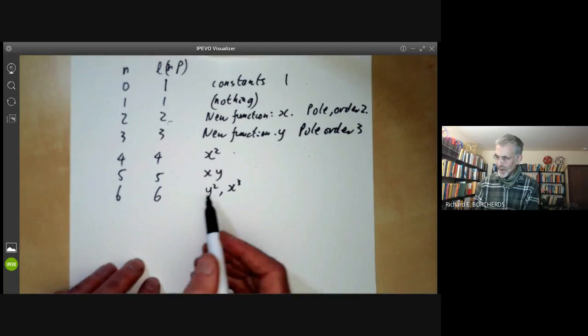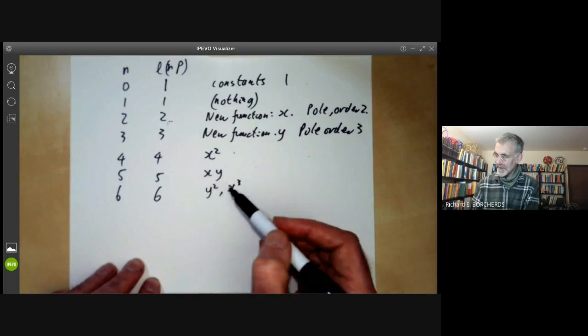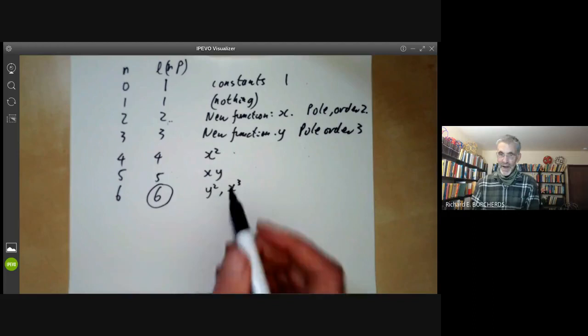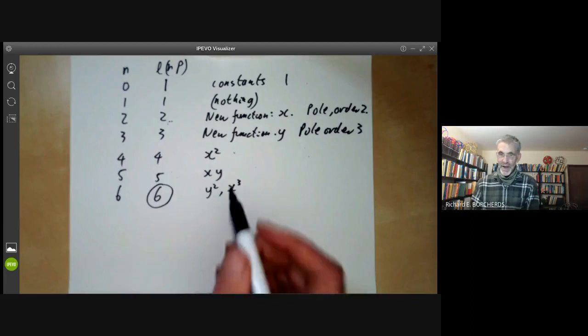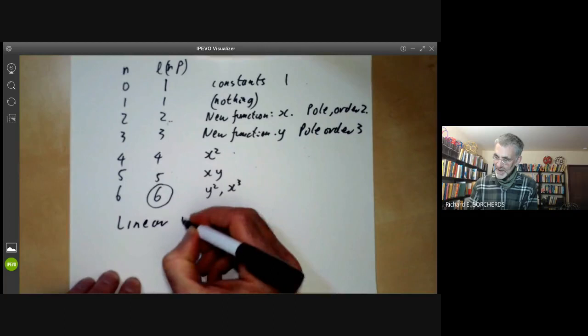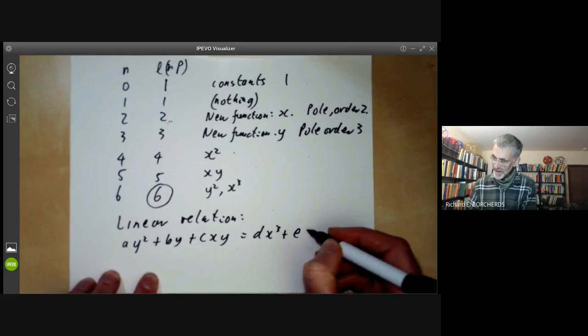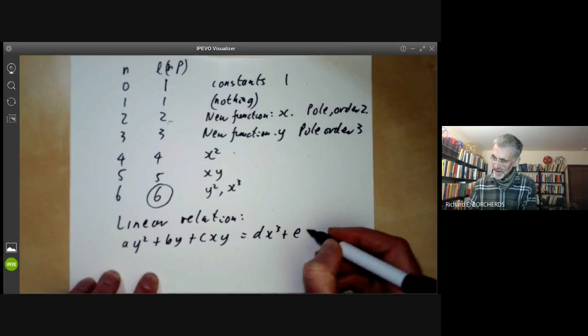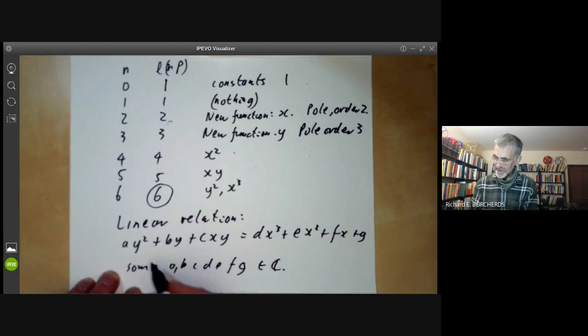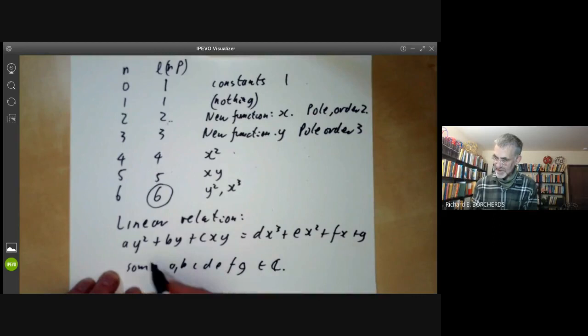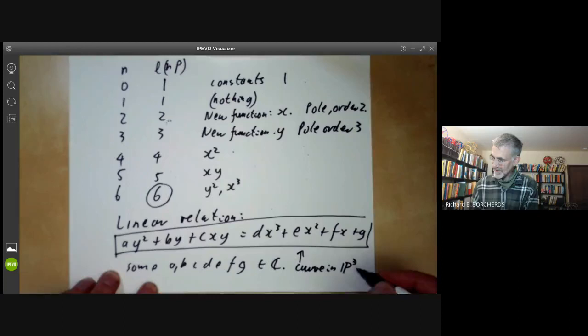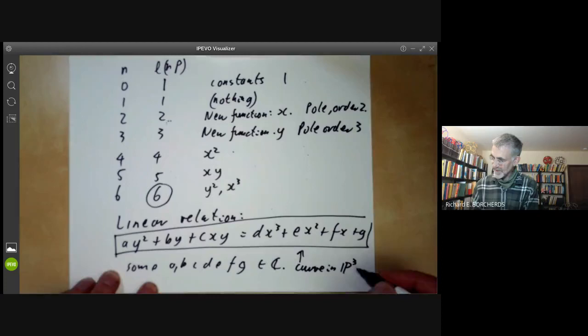We can stop here because we've got seven functions — one, x, y, x², xy, y², x³ — living inside a six-dimensional vector space. That means there must be a linear relation between them. This relation takes the form: ay² + by + cxy = dx³ + ex² + fx + g, for some a, b, c, d, e, f, g in the complex numbers. This gives us a curve in P2.